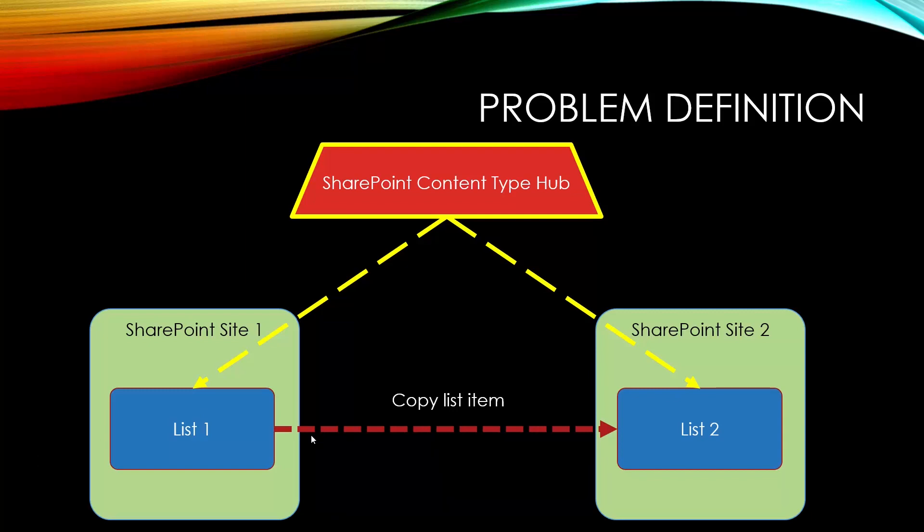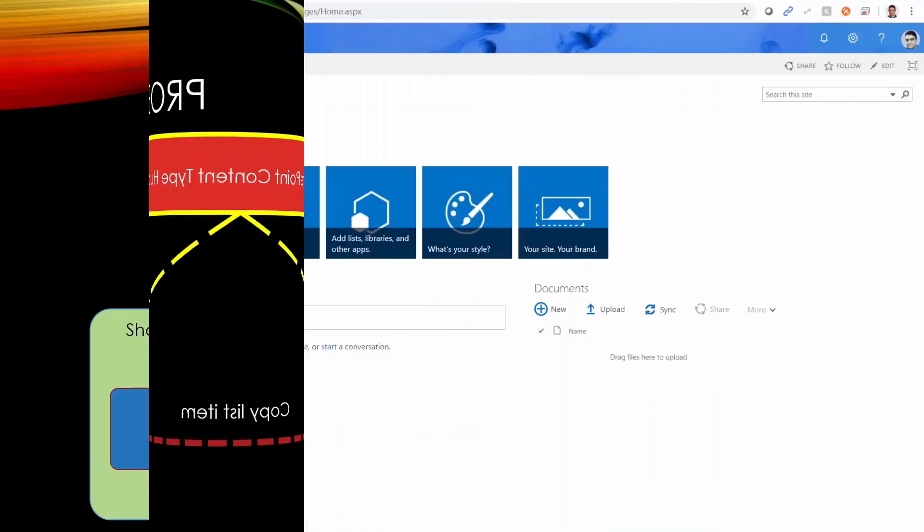It's been actually a long time since I wanted to do that, but I never felt like who's going to be interested in the content type hub. So let's go first to the content type hub and I will show you the content type that we created. Then we will go to site one and site two and we will see the setup. Then we will go to the power automate and we create a flow that whenever an item is created in list one, it takes a copy of it and creates it on list two.